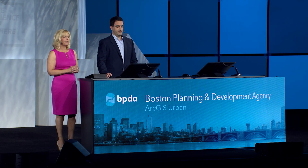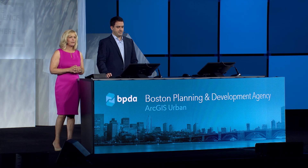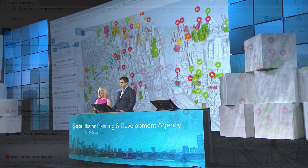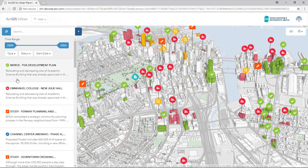Our cities are facing serious challenges, like increasing population growth, forcing massive development. In response, the Boston Planning and Development Agency and Esri formed a partnership to design a solution, ArcGIS Urban, which orchestrates urban development and planning workflows, providing a common solution for planners, architects, developers, and citizens.